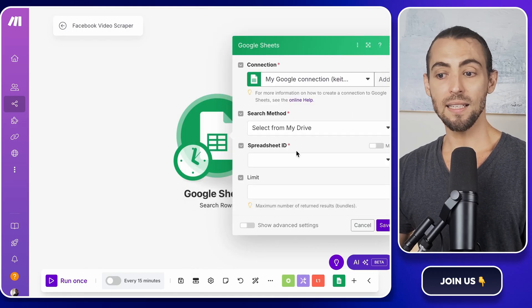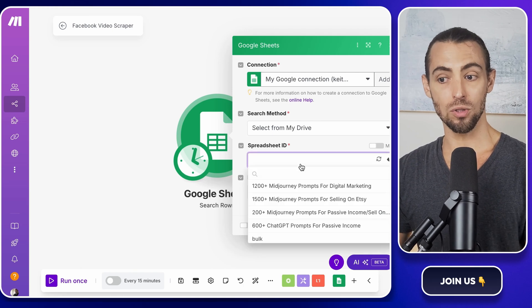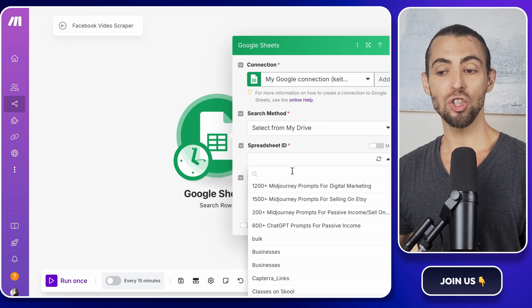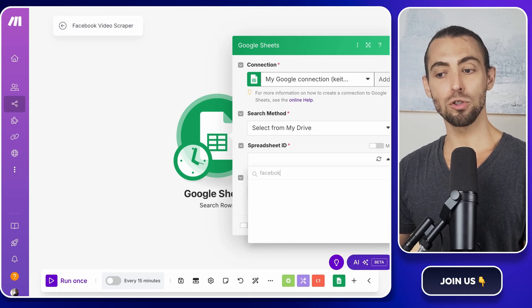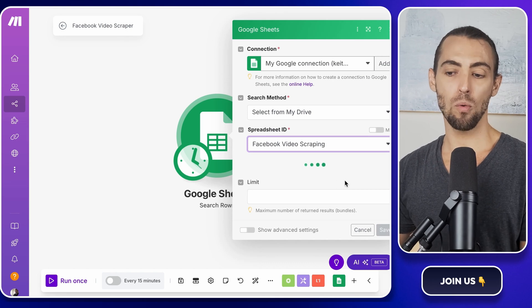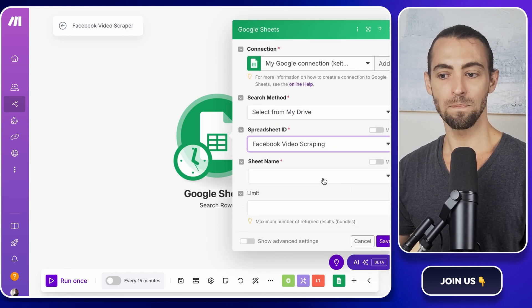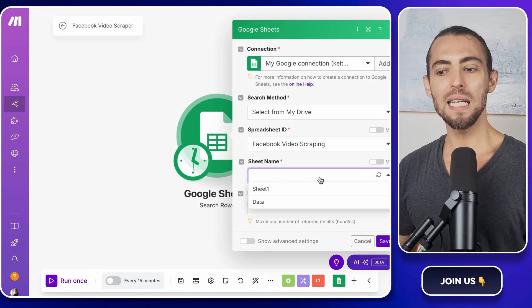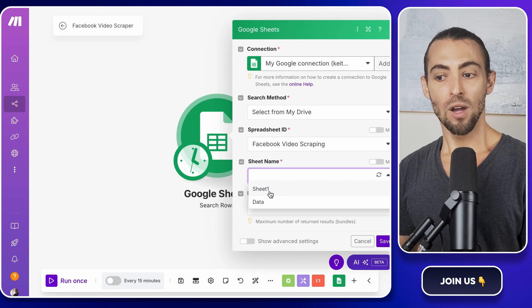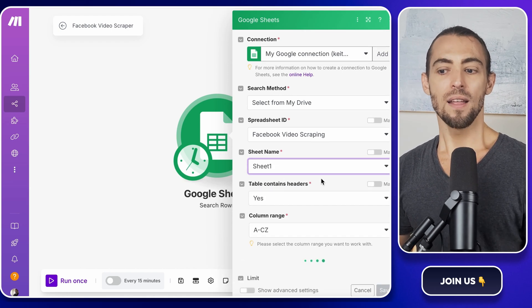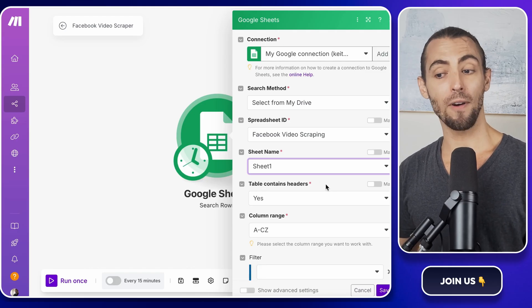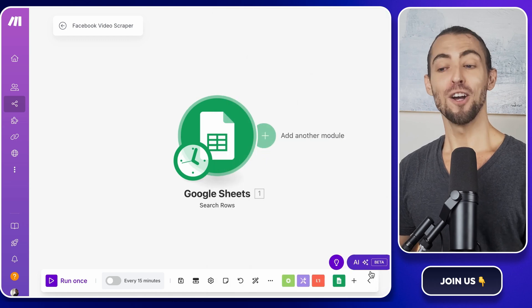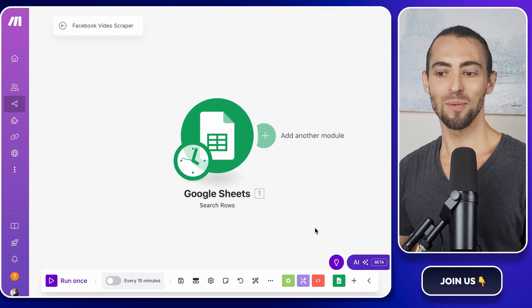Now once connected, we need to make sure Make.com knows exactly which spreadsheet to use. In the Google Sheets module, there's a spreadsheet ID drop down. Click on it and search for Facebook Video Scraping. That's the spreadsheet we created earlier. If you don't see it right away, give it a second to load or refresh the list. Once that's selected, it's time to choose the right sheet. We need the one where we originally entered our keywords. So in the Sheet Name field, select Sheet 1. This makes sure Make.com pulls the right data when sending it to Apify. Once that's done, click Save. Don't skip this or you'll have to redo everything if you refresh the page.